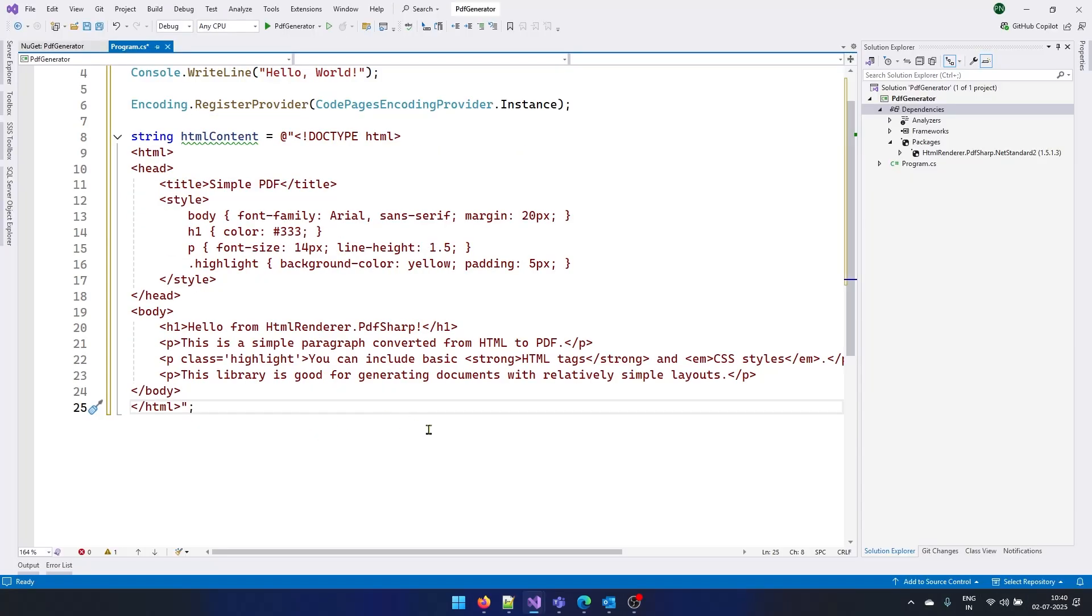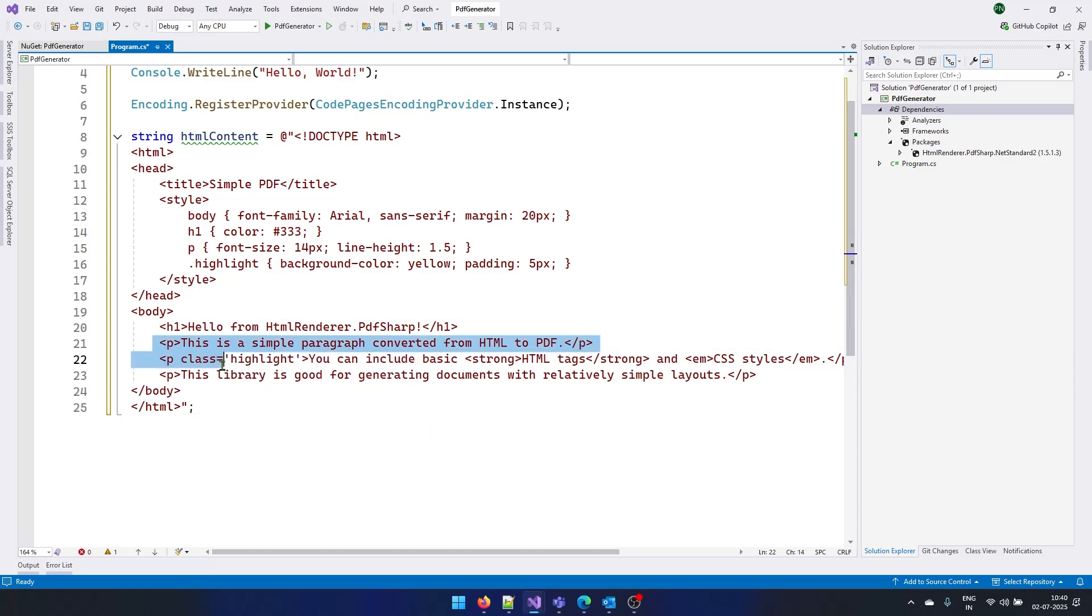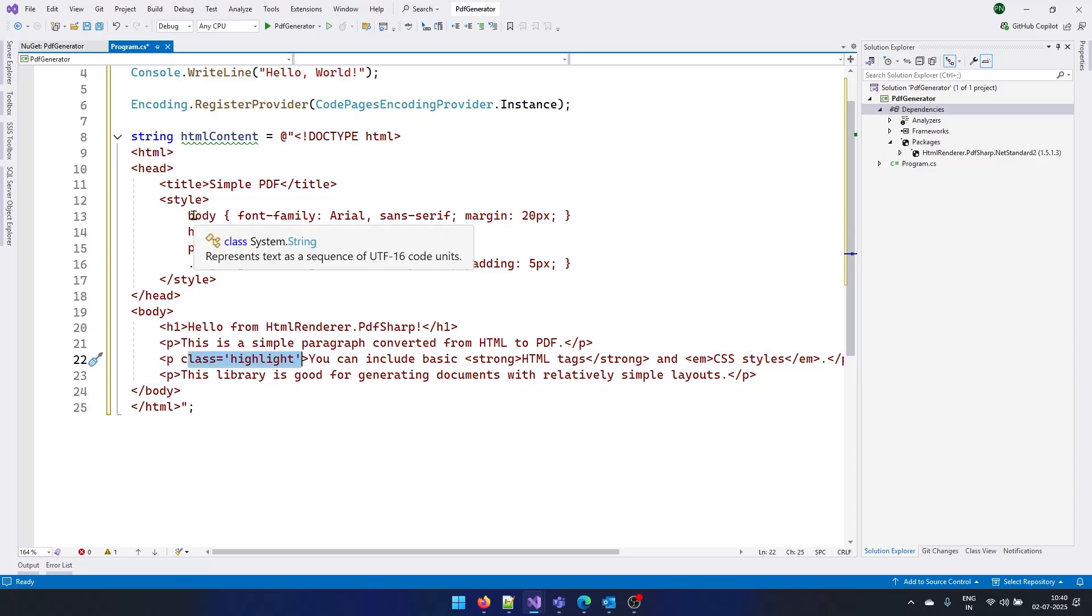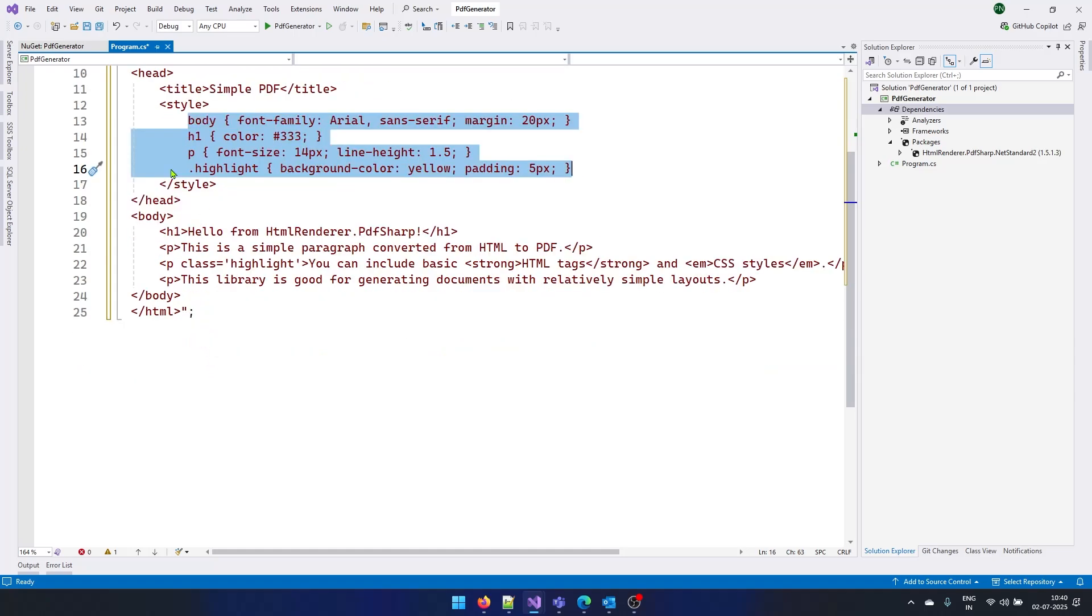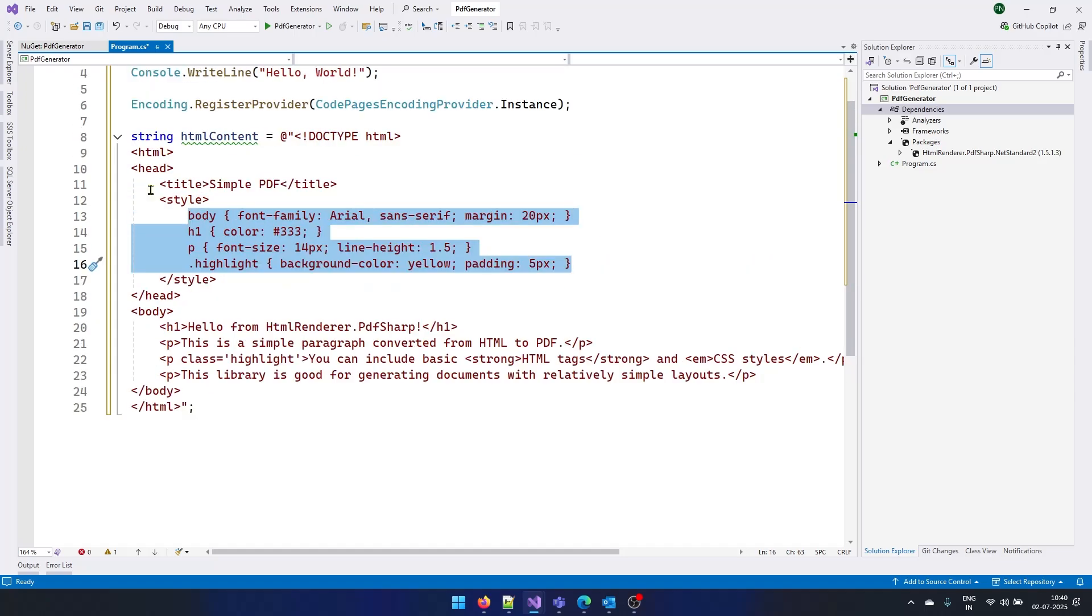So this is a very basic HTML. I have some h1 tags, paragraph tags, and I am using some CSS classes also to do some highlighting and decoration of my text. So you can apply the styles within the HTML also. Once you have your HTML, now it's very easy.